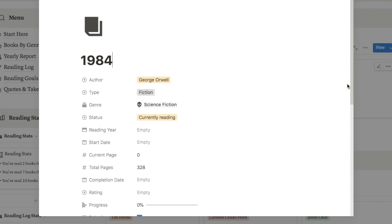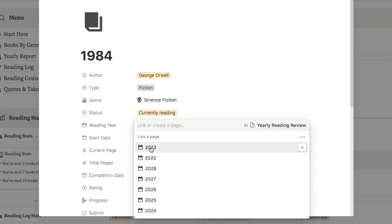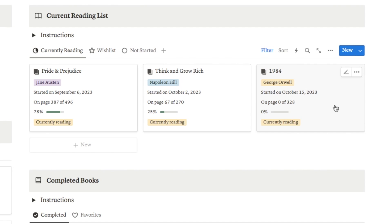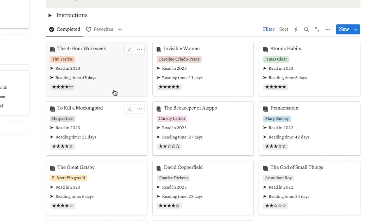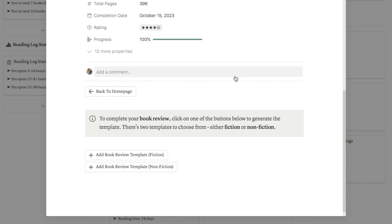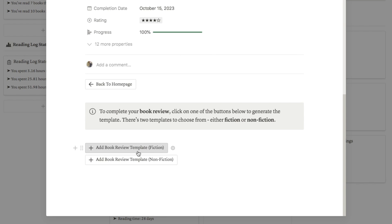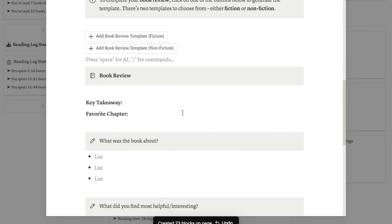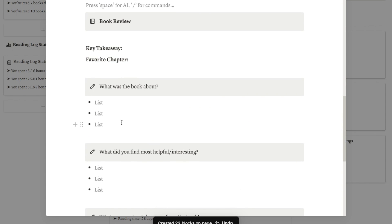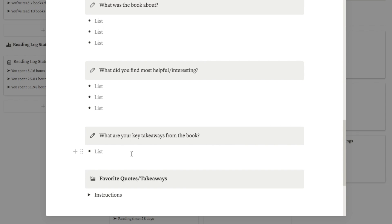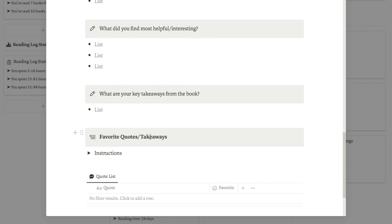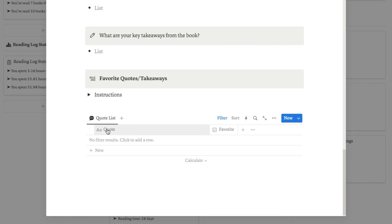Once I move a book to currently reading, I can click on it and fill in my start date and reading year — so I could say I'm reading it in 2023 with a start date of today. Another thing I've added to this template is a book review section. If I click on a book and scroll down, there's a pre-added template where you can add a book review. I've created two different templates — one for fiction and one for non-fiction — so you can fill in your key takeaways, your favourite chapter, what the book was about, and what you found interesting. There's also a favourite quotes and takeaways database that feeds into another page in the tracker.